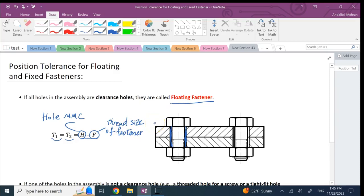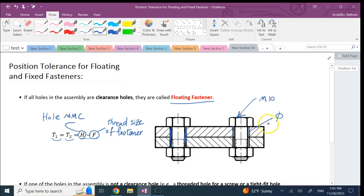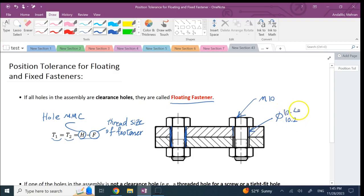Let's say that we are using M10 bolts, so these guys are M10, and the diameter for these holes, this diameter here, this guy is Phi.